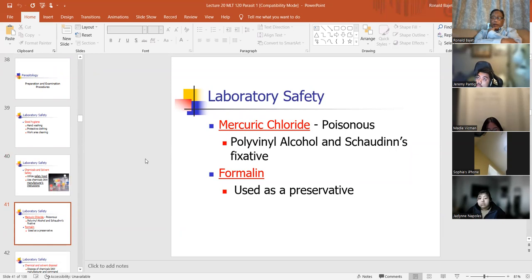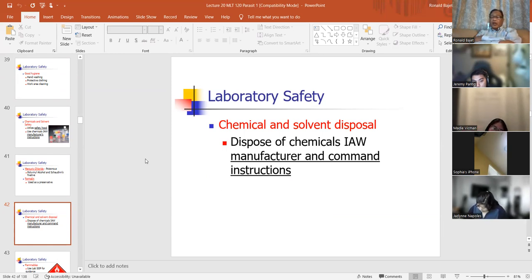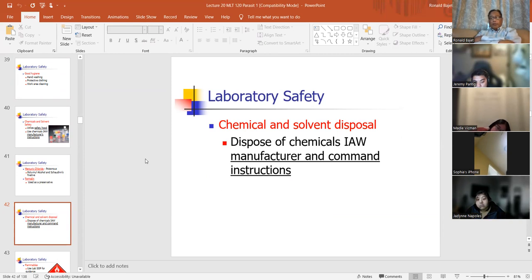Mercuric chloride is not used anymore because it contains mercury. Formalin is used as another preservative. Chemical and solvent disposal — you can't just dump stains down the drain. We have to dump it into a big barrel, and that barrel will dispose of the stains and chemicals somewhere else. We can't just dump it down the drain. Disposal of chemicals is in accordance with manufacturer and facility instructions.